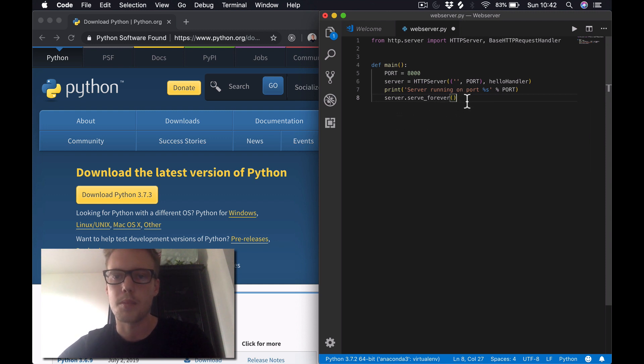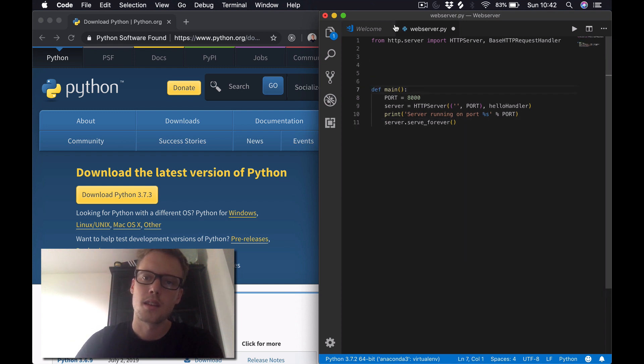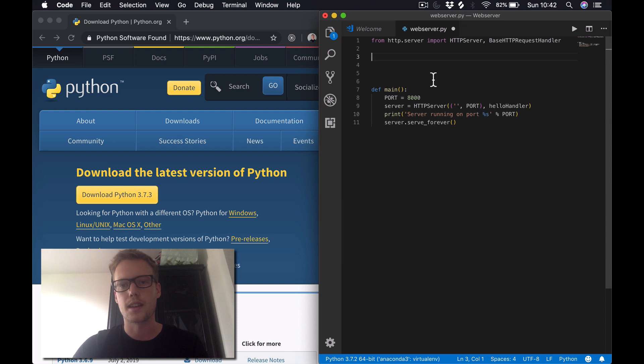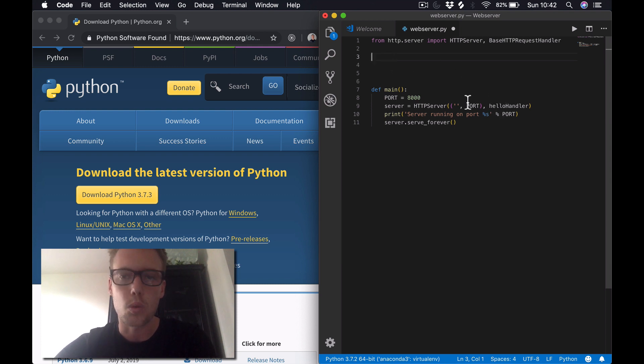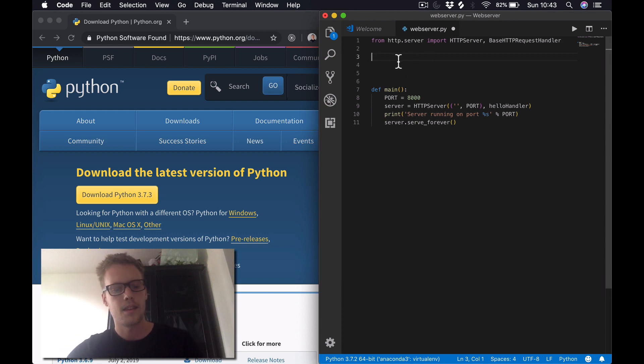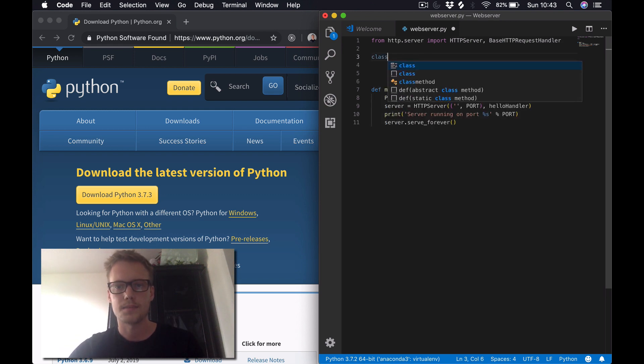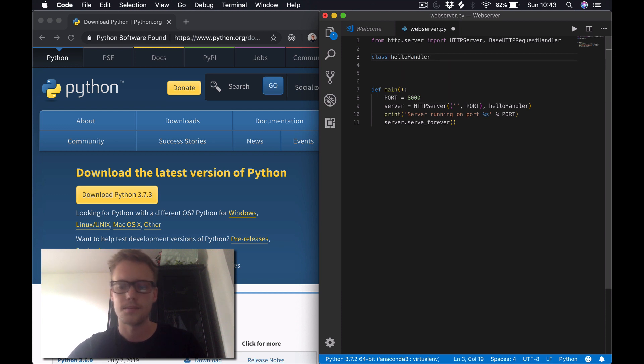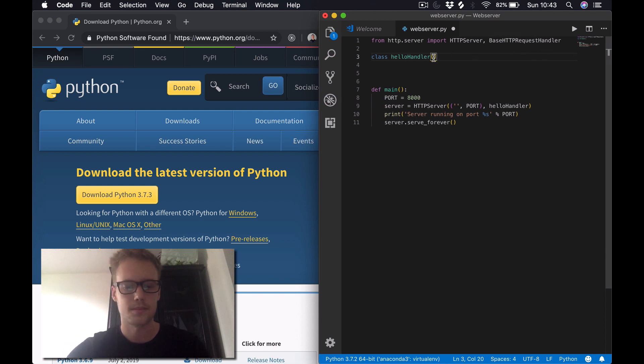So that's the main function complete. The next thing we want to do is create this HelloHandler class, which we stated down here. This HelloHandler class is going to basically be used to handle all the GET requests that the server receives. So we'll start off by saying class HelloHandler, and this class inherits from the BaseHTTPRequestHandler class.